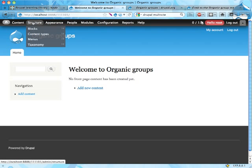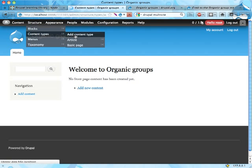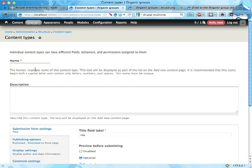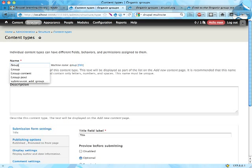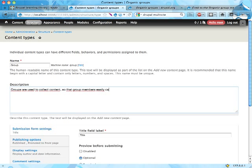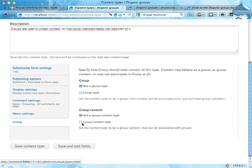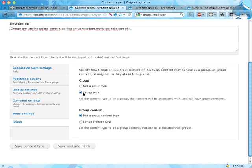I'm heading over to structure content types and adding a new content type. I'm going to call it group. Groups are used to collect content so that group members can easily take part of it.